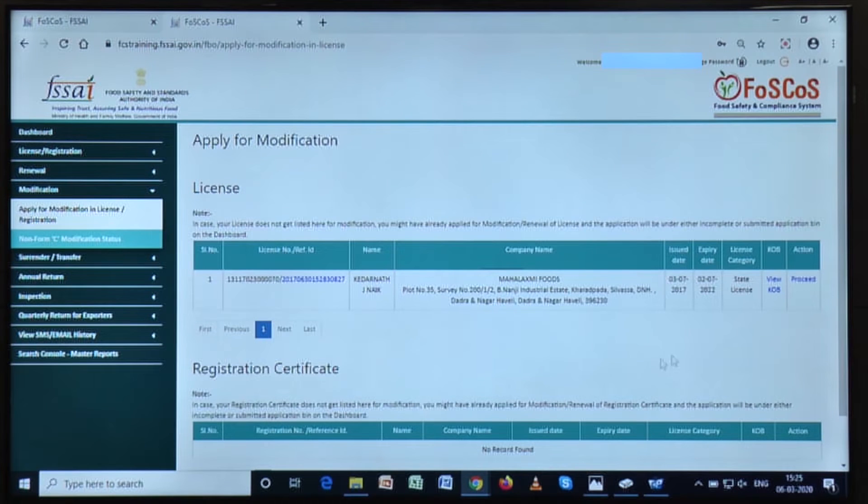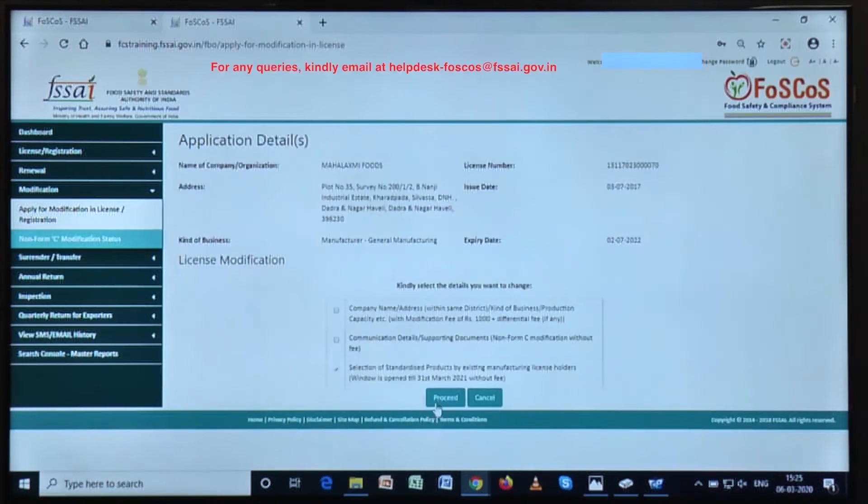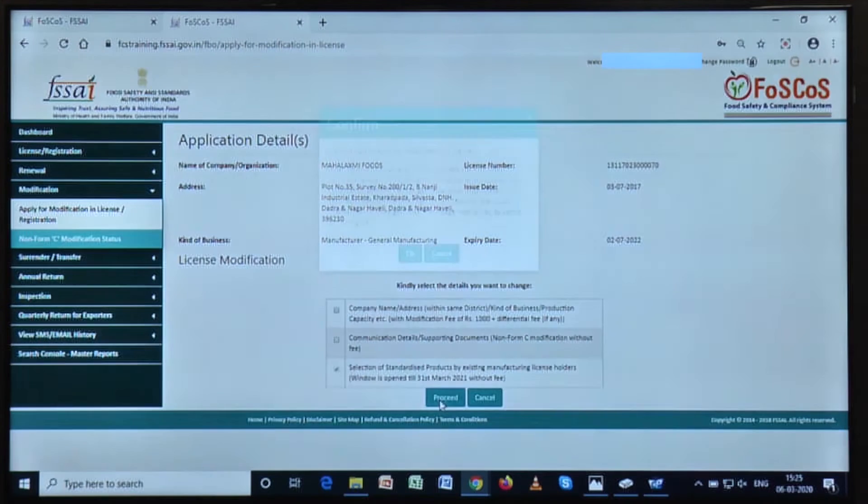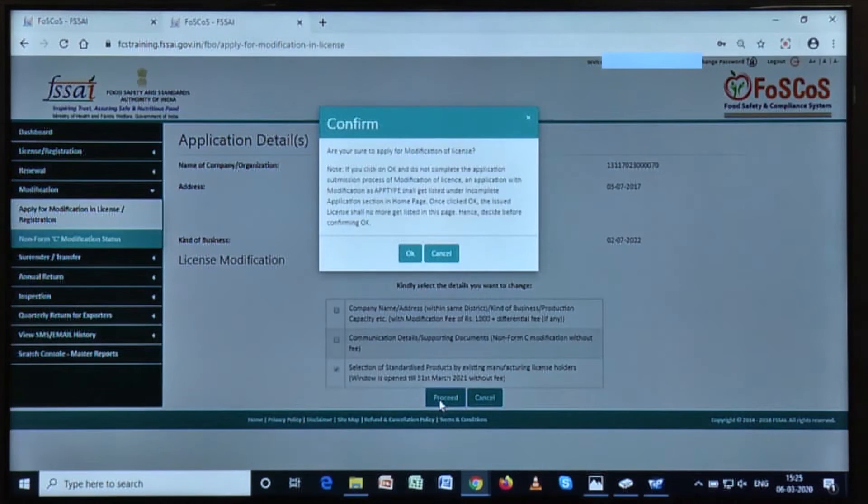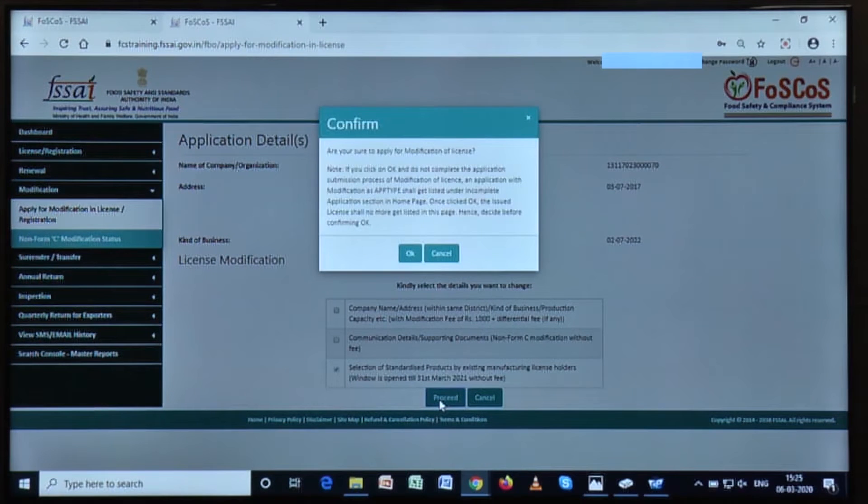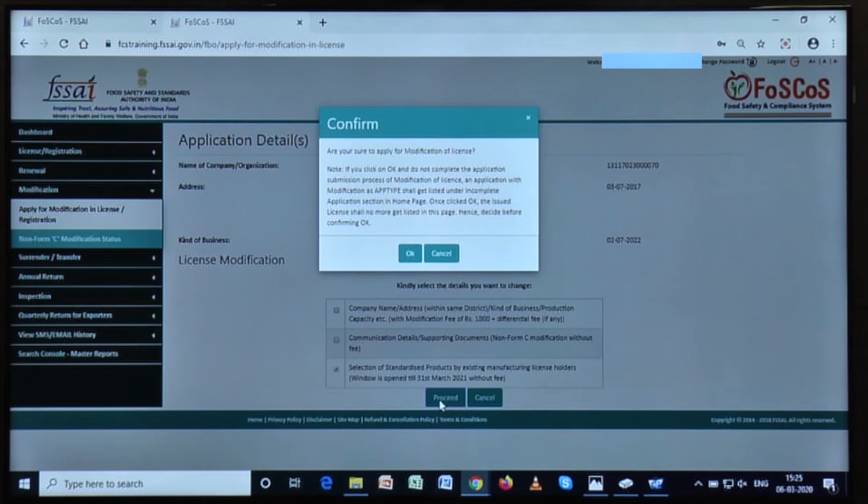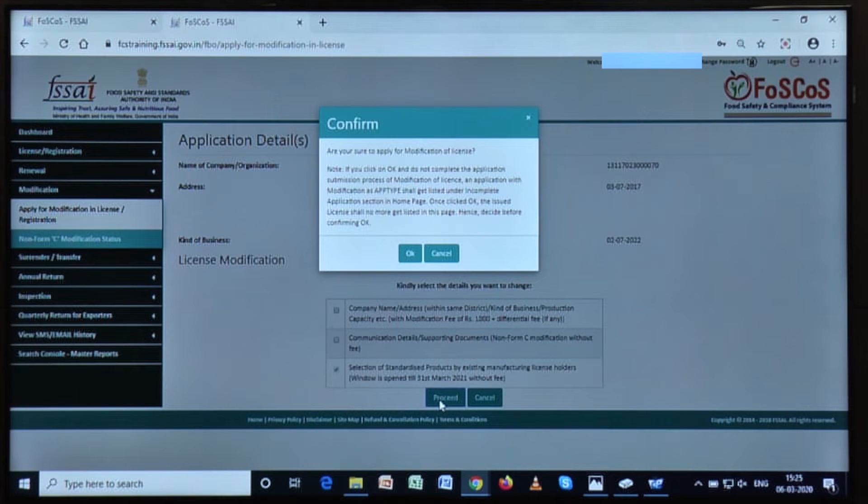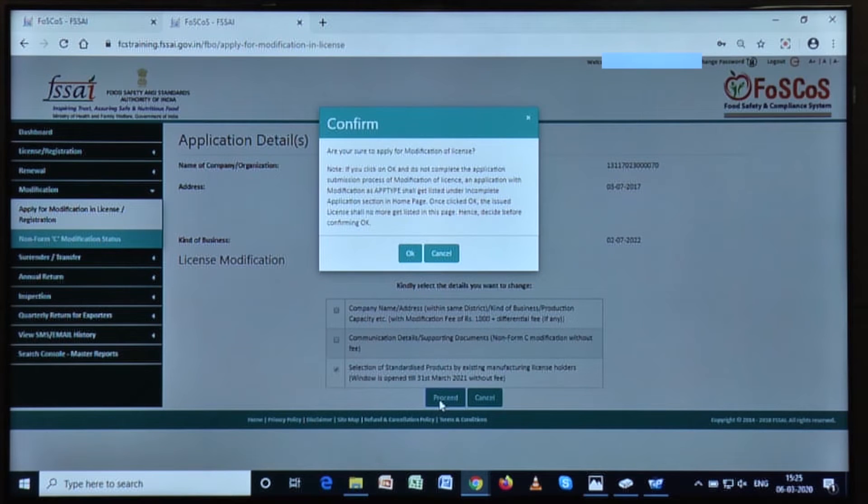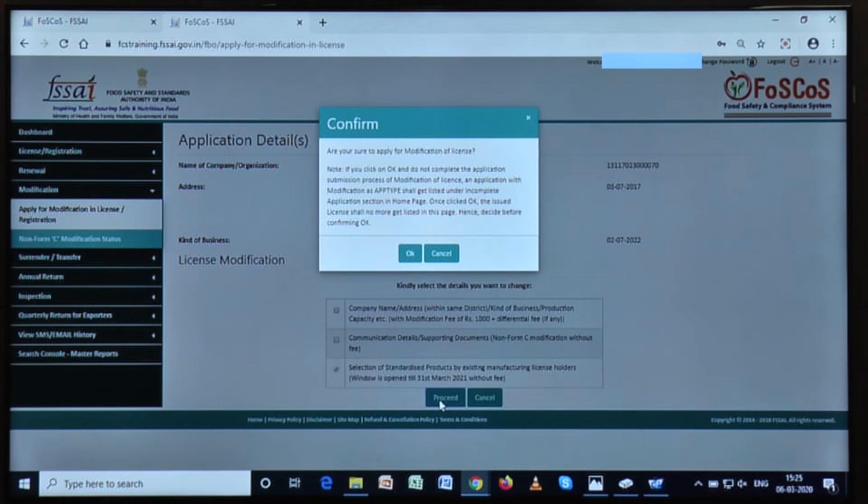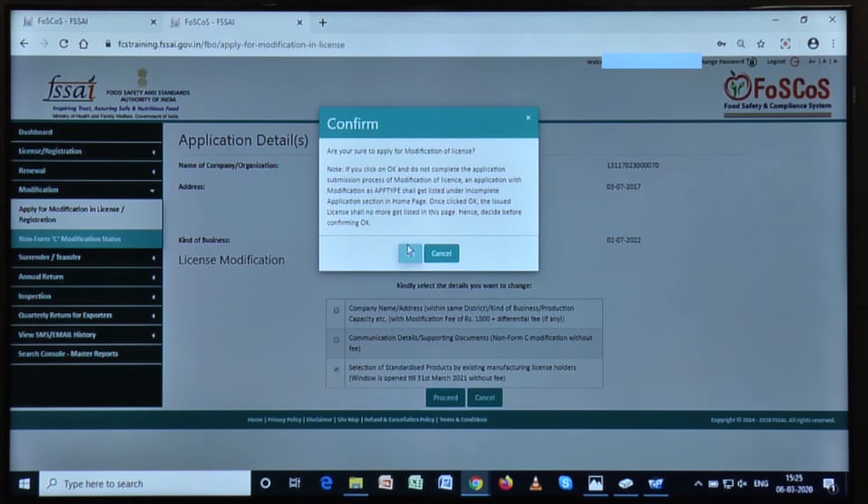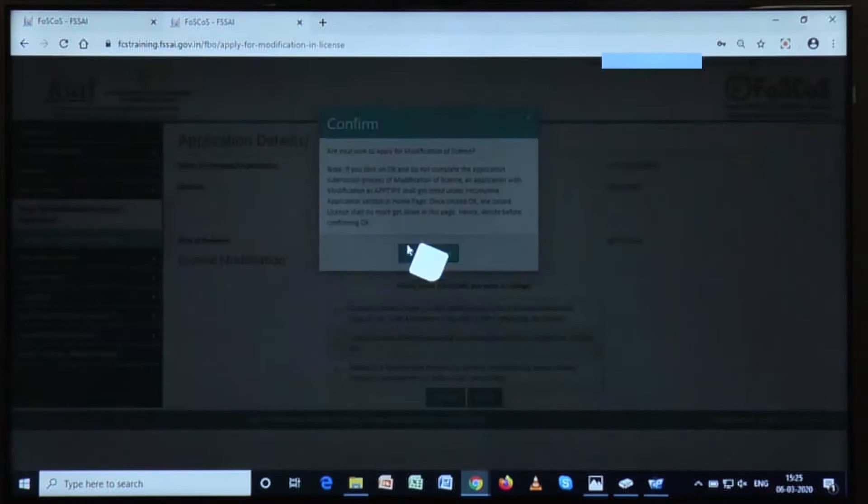Now click on proceed in front of the respective license or registration certificate which you want to modify. After clicking on proceed, they will receive this confirmation message. This confirmation message will notify you that if you click on OK button and do not complete your application, then this specific application will move to the section of incomplete applications in your dashboard.